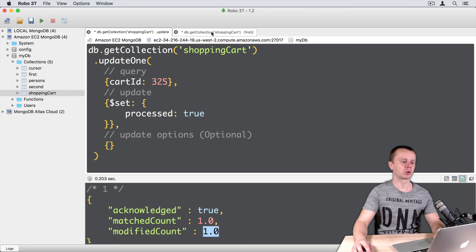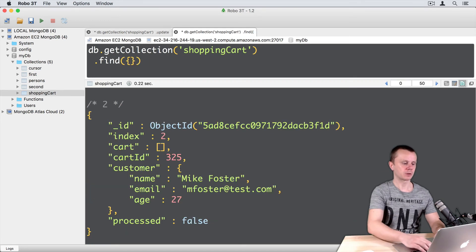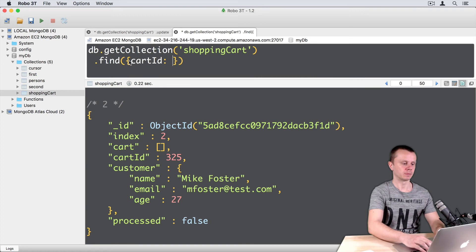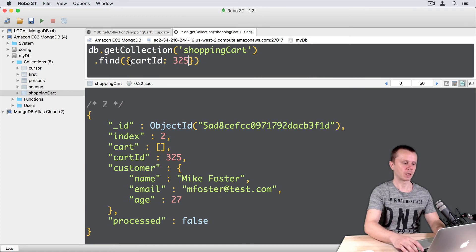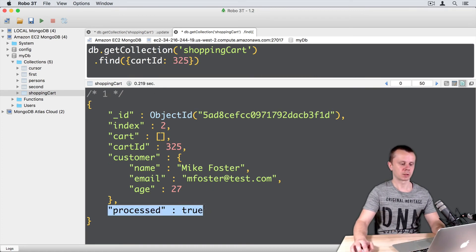Let's go back to FIND and just FIND by CARTID 325. And let's execute it. And here it is, PROCESSED TRUE.